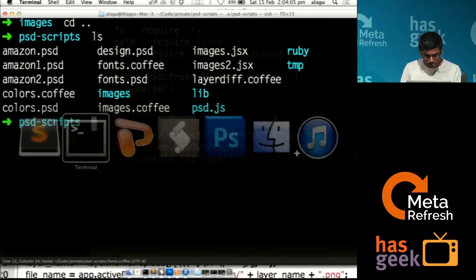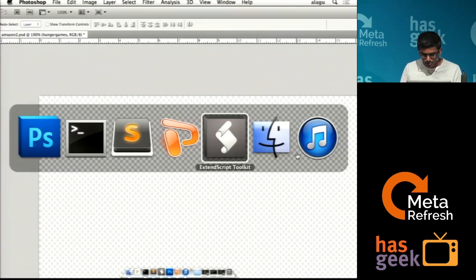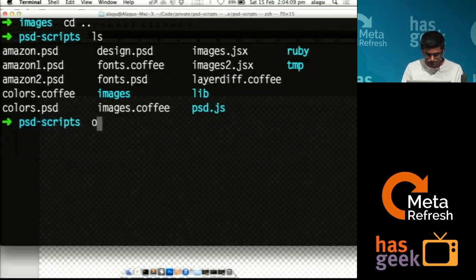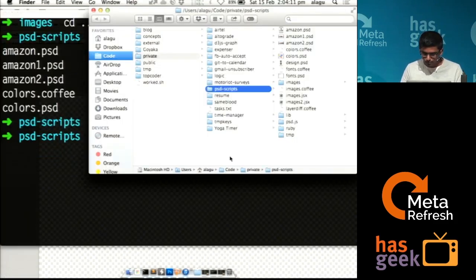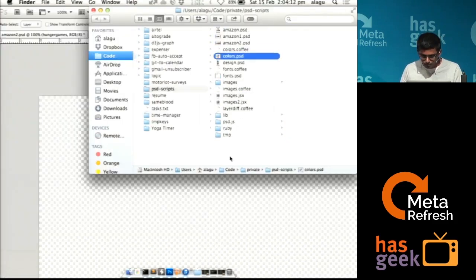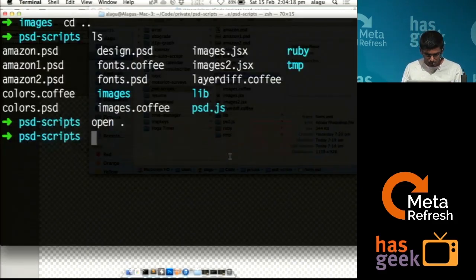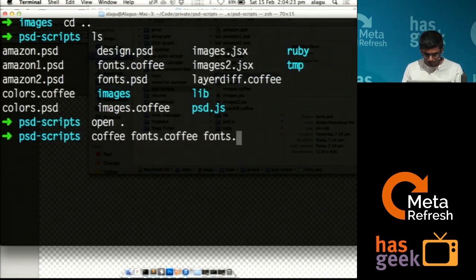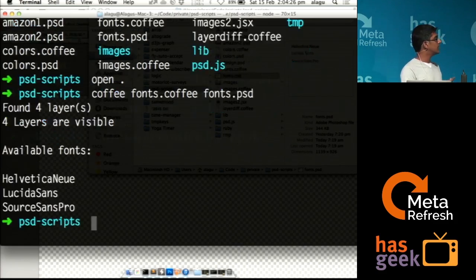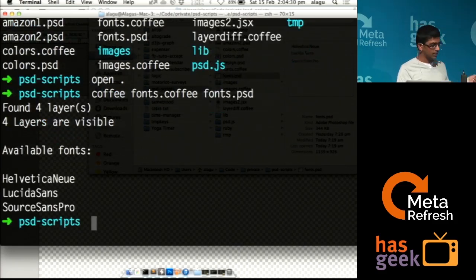Let me just run through it. I have some sample Photoshop files. I have a Photoshop file with three fonts — let me just run through this. It reads the Photoshop file, parses all the layers, and gives me all three font names.